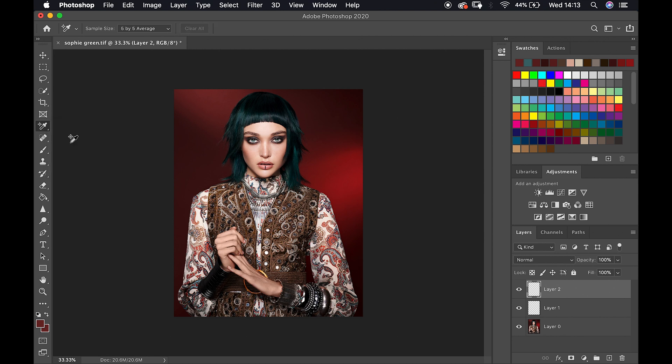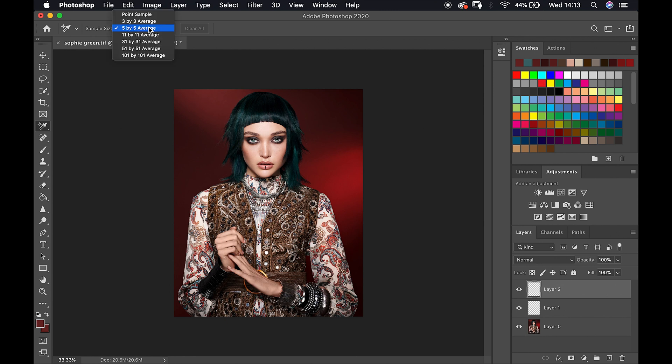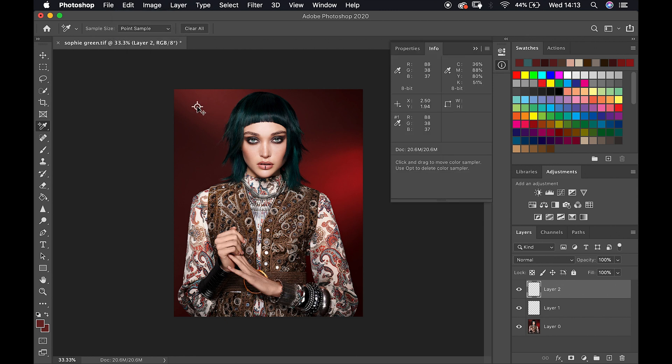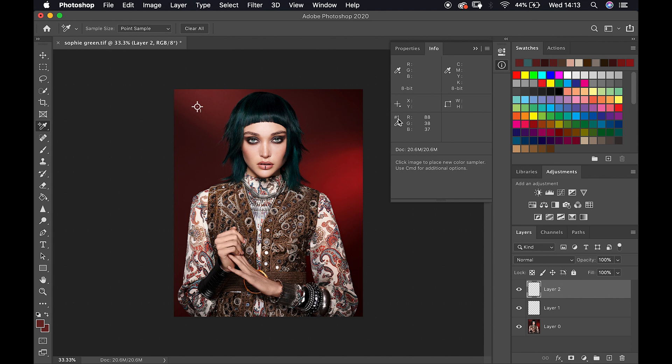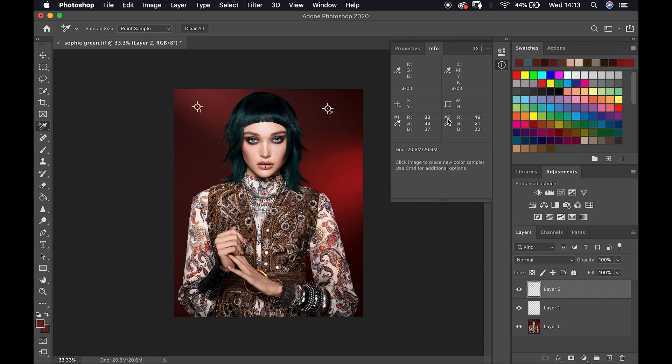The 3D material eyedropper tool is for 3D. The color sampler tool is very interesting because it gives us the opportunity to create more of a detailed history of colors that we are selecting. As soon as I create the first point, we can see number one. As soon as I click on a second point, we're going to have a second point information.